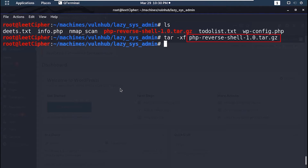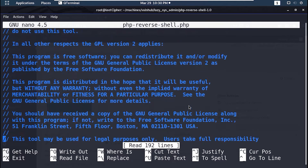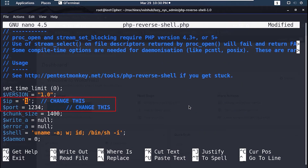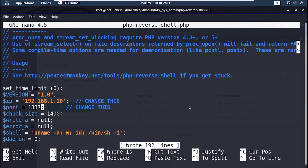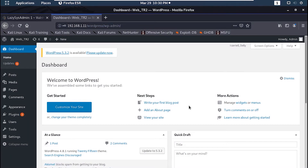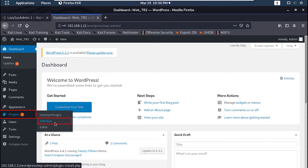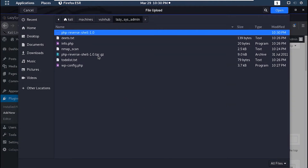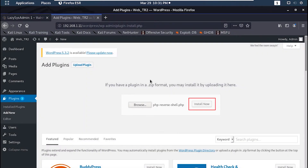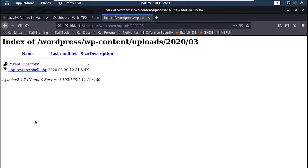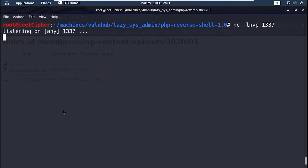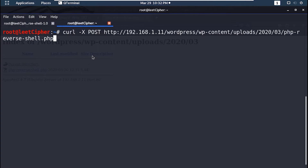Use tar -xf to extract the archive, then open the reverse shell with vim or nano and change the IP to your local IP address. Leave the port as it is or change it to any port number you desire — I will change it to an elite number. After you've finished, take Ctrl+S to save then Ctrl+X to exit if you're using nano. Now go to the WordPress dashboard, hover over Plugins and click on Add New, then Upload Plugin, browse for the shell script, and finally Install Now. Now navigate to the WordPress uploads directory to get the full path to the shell script and copy it. Then set a netcat listener on the port that you specified, then open a new terminal window and send a POST request to the shell file with curl.